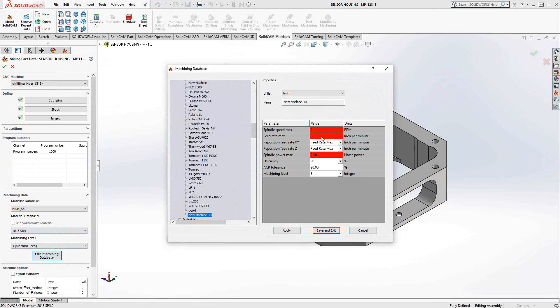In the New Machine section, I can give it a name. And then here, I'll just give it the information specific to the machine. In this case, the max spindle speed, the max feed rate, and the max horsepower of the spindle. This information could be found in your operations manual. It could be found online.